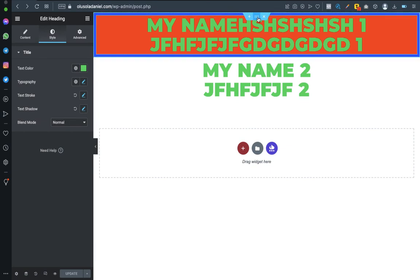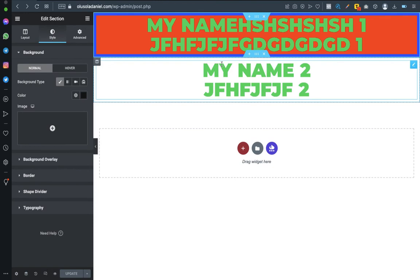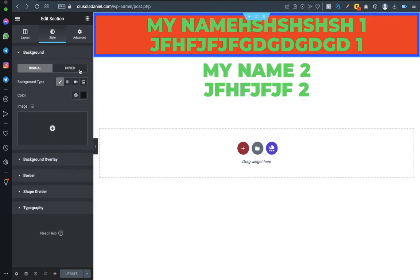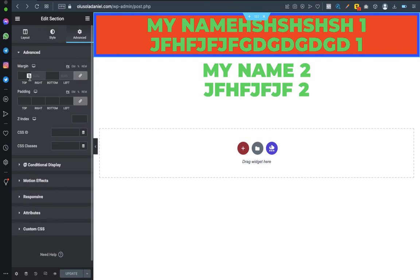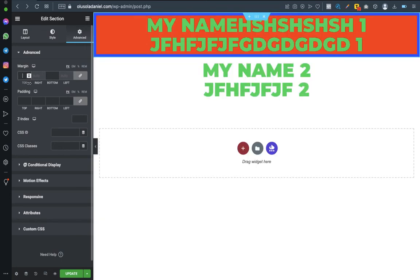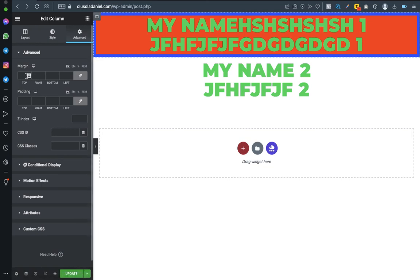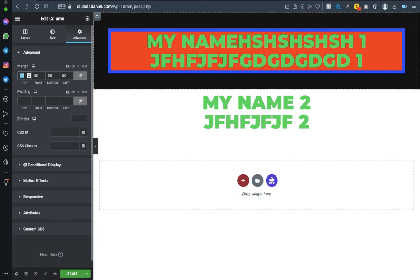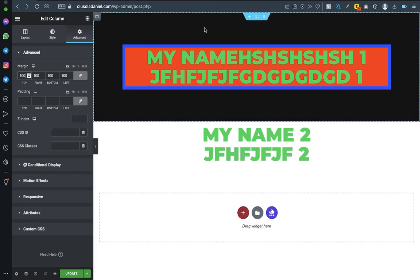Let me work on the image aspect of the section. If you want an image to be there, let me make the section visible first. I'll go to Advanced, add margin to it — let me say 100. I need to add margin to the column so the section part can be visible. Let me say 50, or 100. As you can see, this section here is now visible. So let me go back to section editing.